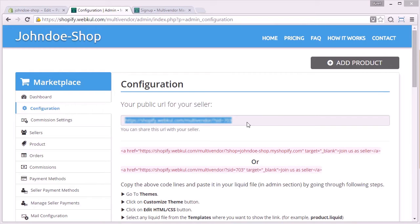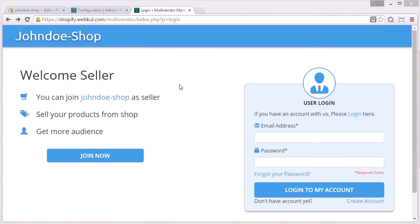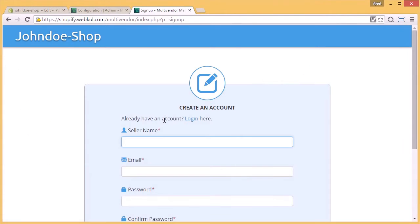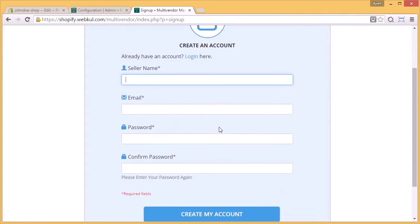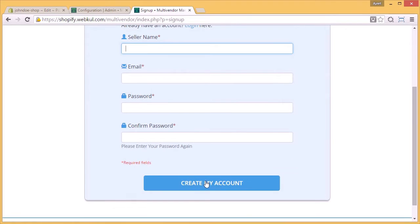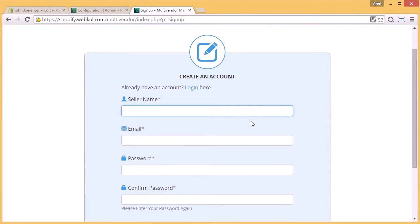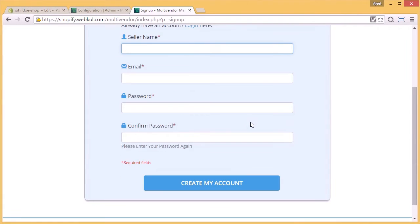The seller has to copy this URL and paste it into a new window. Now the seller will see something like this once he pastes that link, and he has to click here on 'join now' to join your marketplace. Filling all these credentials and clicking on 'create my account,' he will have marketplace access as a seller.